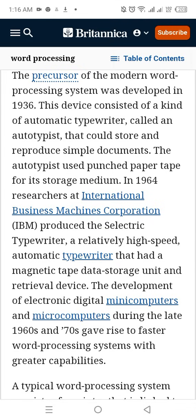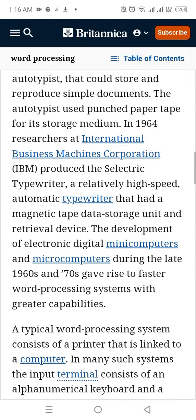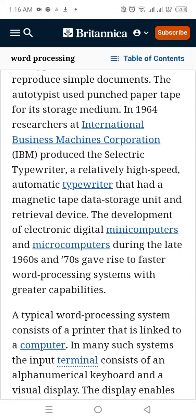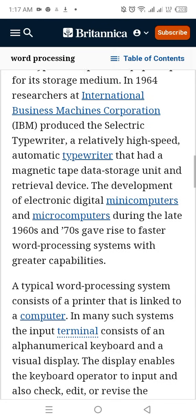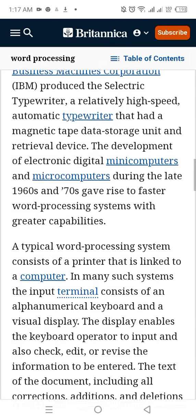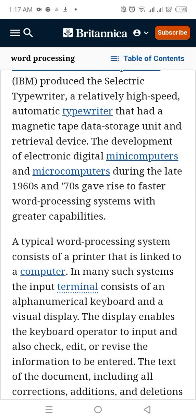In 1964, researchers at International Business Machines Corporation, IBM, produced the selective typewriter — a relatively high-speed automatic typewriter that had a magnetic tape data storage and retrieval unit. The development of electronic digital minicomputers during the late 1960s and 70s gave rise to faster word processing systems with greater capacities.